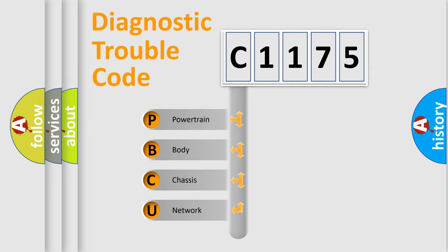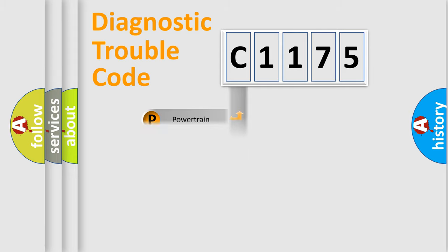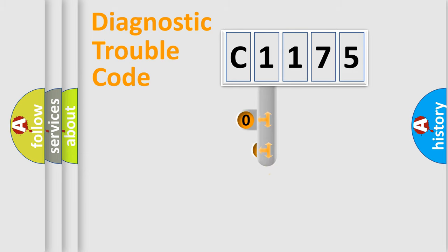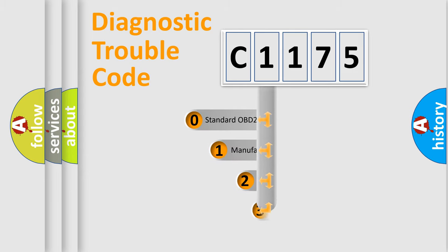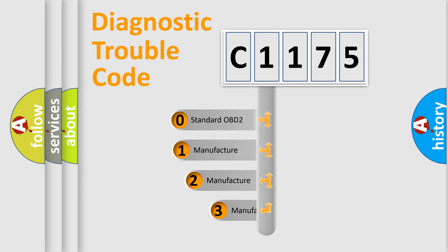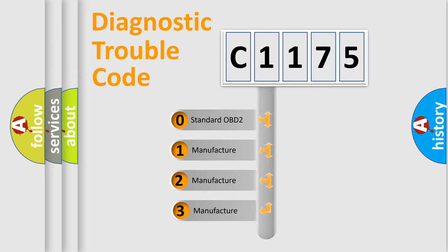We divide the electric system of automobile into four basic units: Powertrain, Body, Chassis, and Network. This distribution is defined in the first character code.